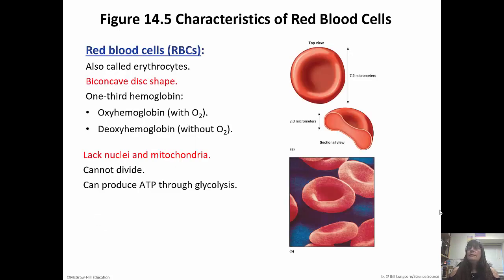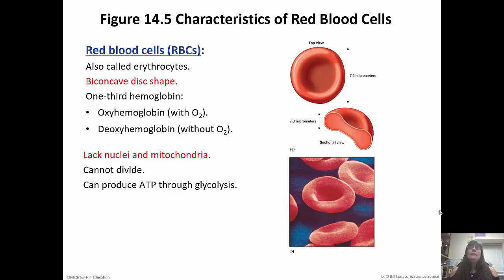Red blood cells are also called erythrocytes. They are biconcave discs. One-third is hemoglobin — we have oxyhemoglobin, meaning it has oxygen, or deoxyhemoglobin, meaning it does not. They do not have nuclei and mitochondria. They eject their nucleus so that there's more room to carry oxygen, because that is the main point of red blood cells. They can't divide, so they only have about a 120-day lifespan, but they can produce ATP through glycolysis.